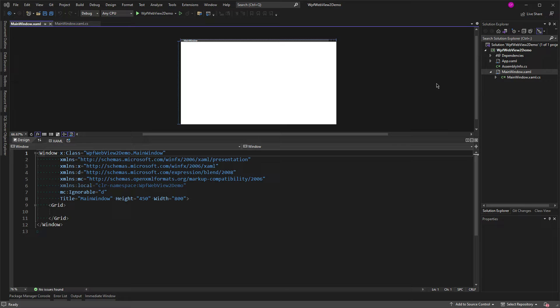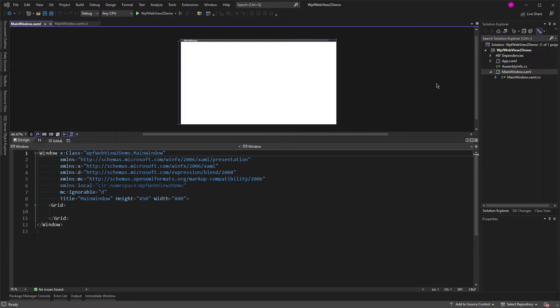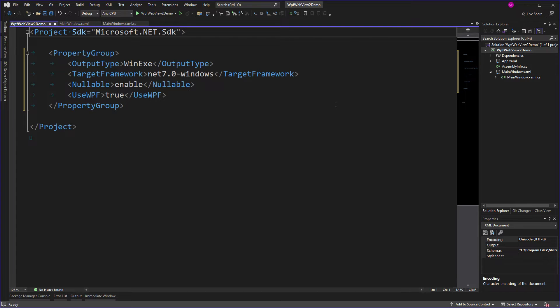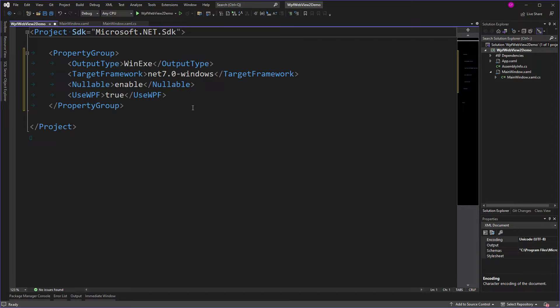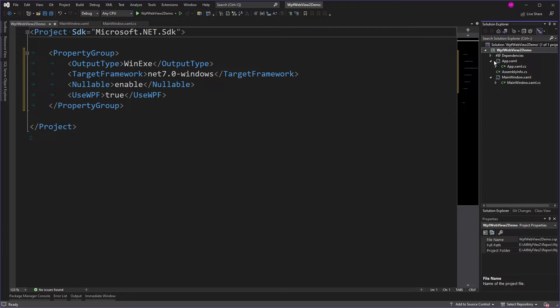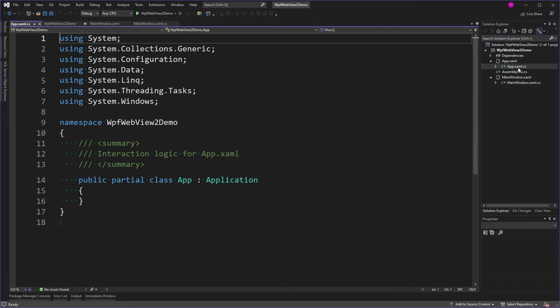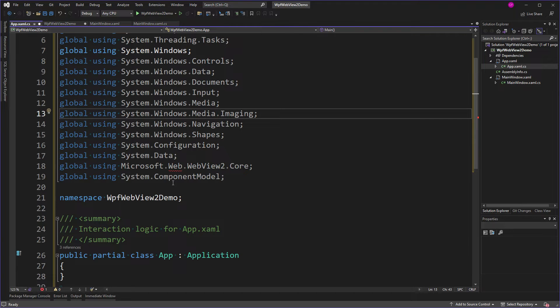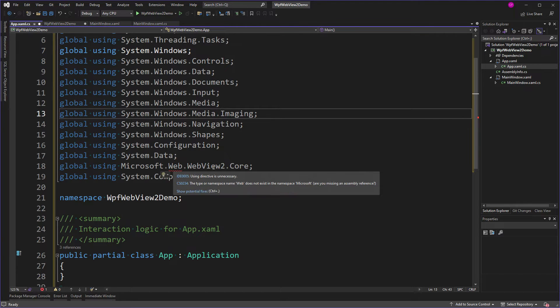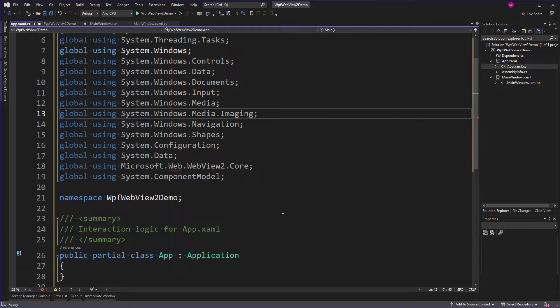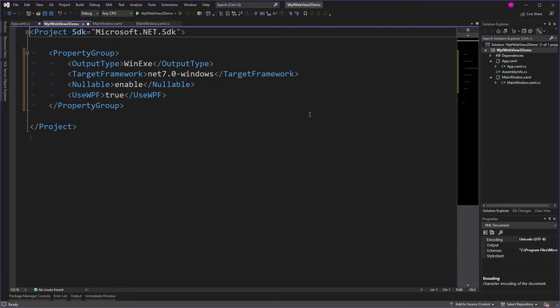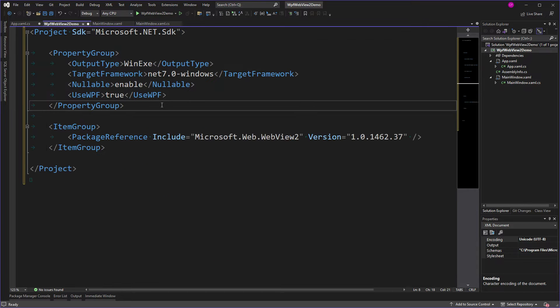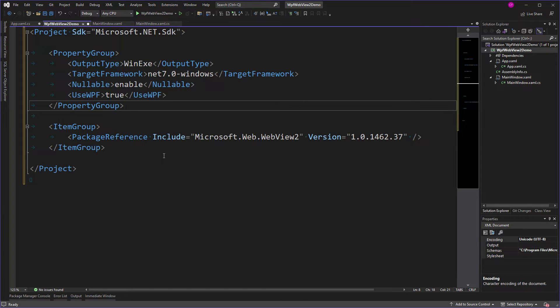All right, enough of that. So I've got a .NET 7 WPF app here. And if you look at the csproj file, you can see the output type is WinExe. Target framework is .NET 7 Windows, so it's Windows-specific because it's a WPF app. UseWPF true - this is the default. Okay? Now, the first thing I'm going to do is change my app.xaml.cs file because I want global usings. Now I've got global usings for stuff that I'm going to be using in this demo, including this Microsoft.Web.WebView2.Core, which I don't have a reference to yet. So let's fix that. There we go. So you can just go to your NuGet package manager and get Microsoft.Web.WebView2.